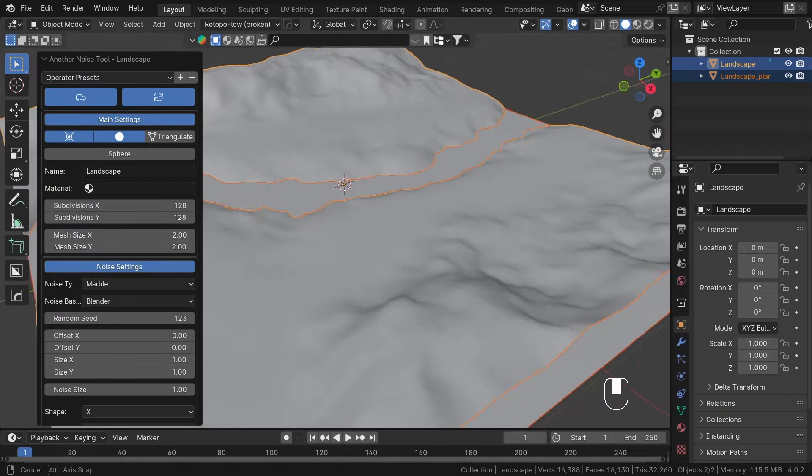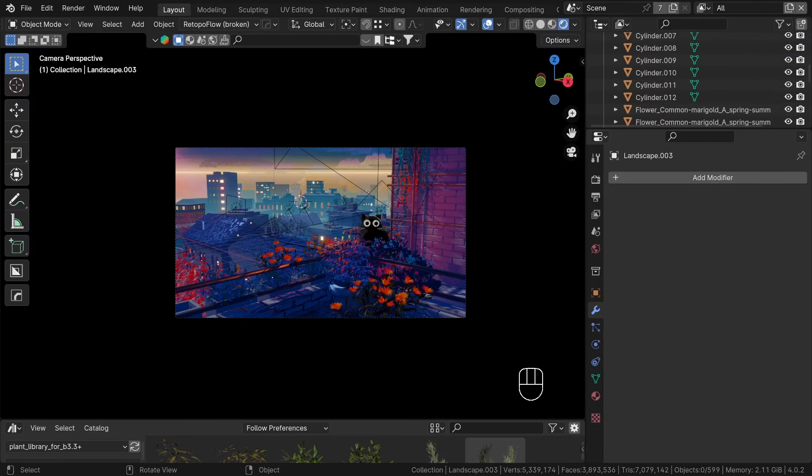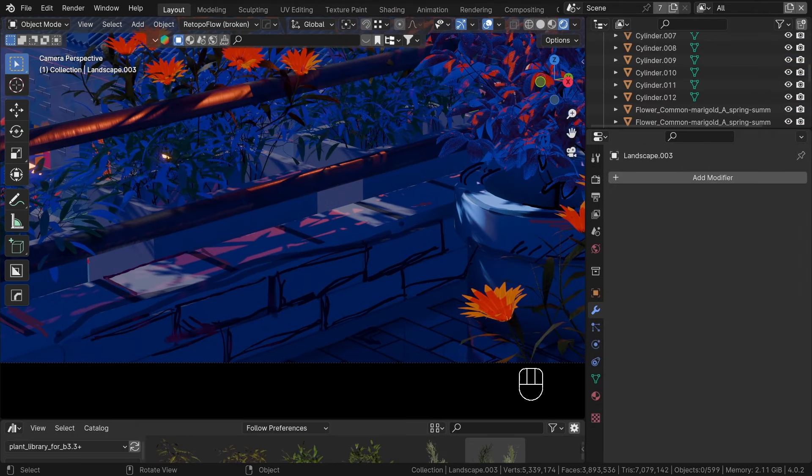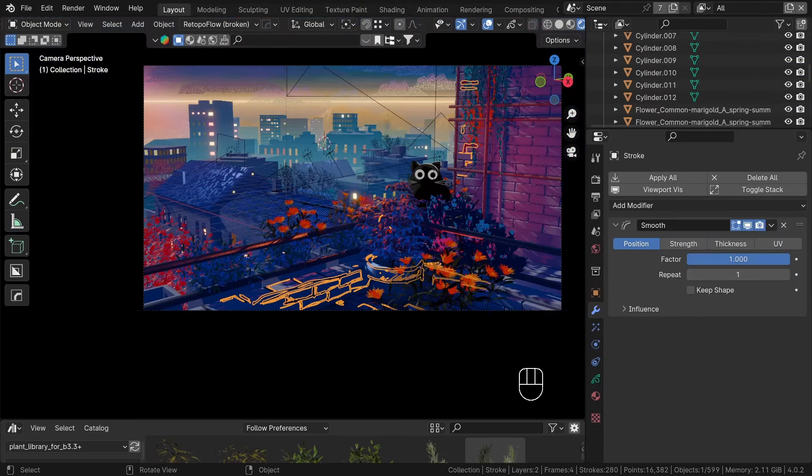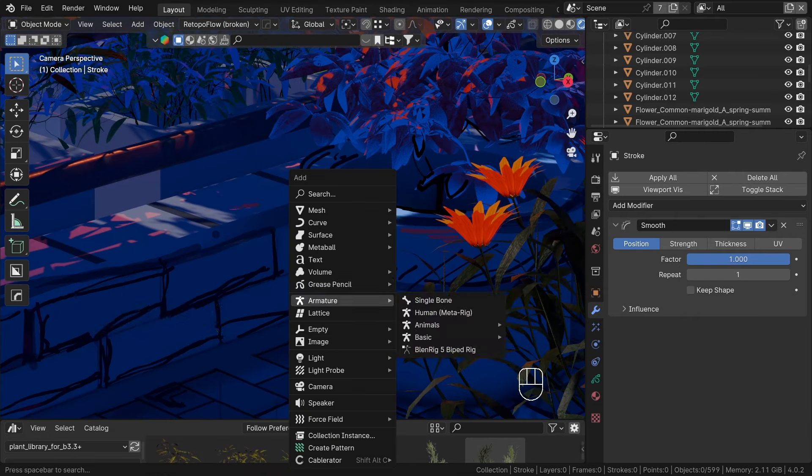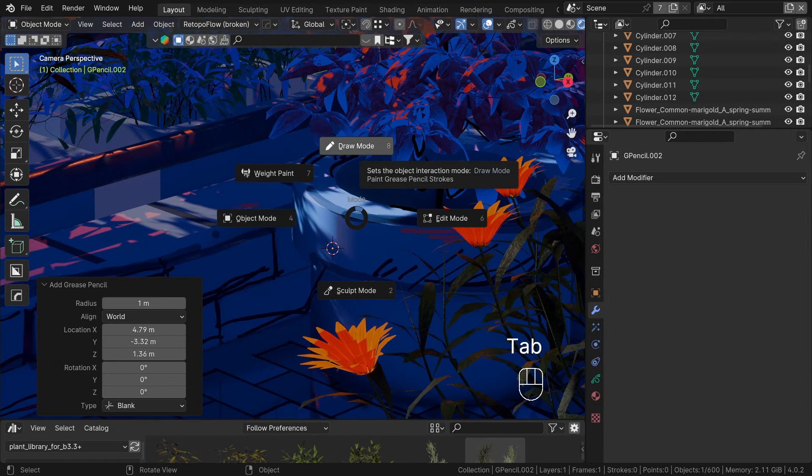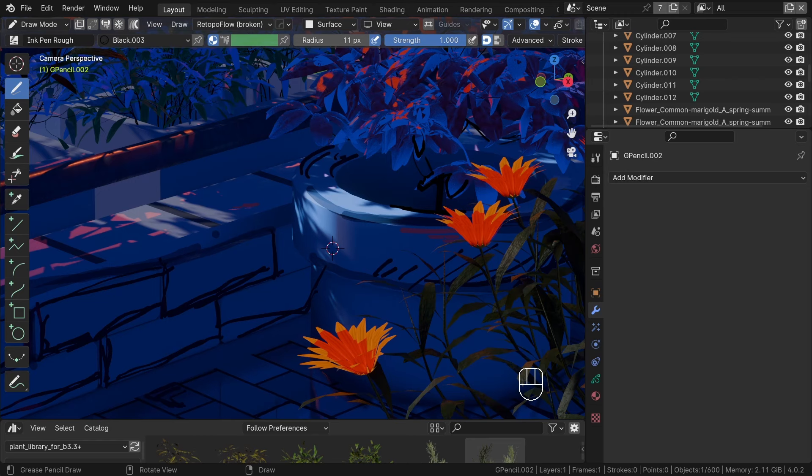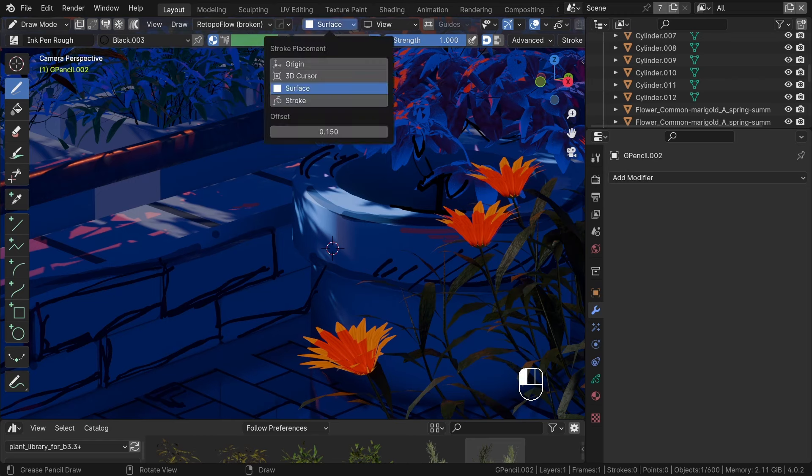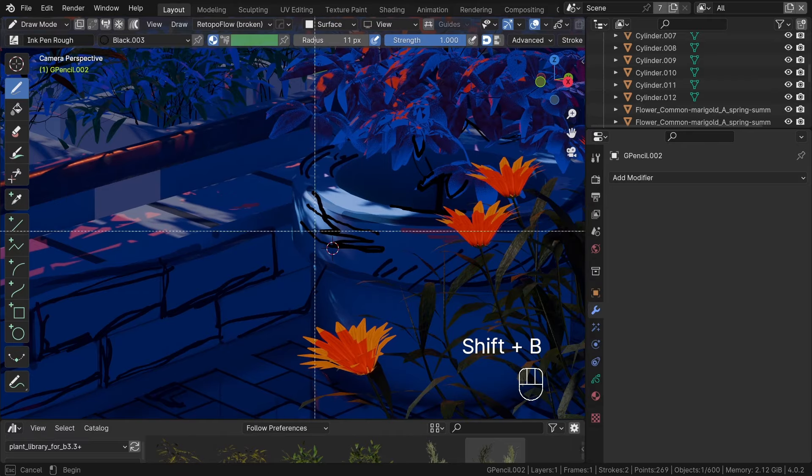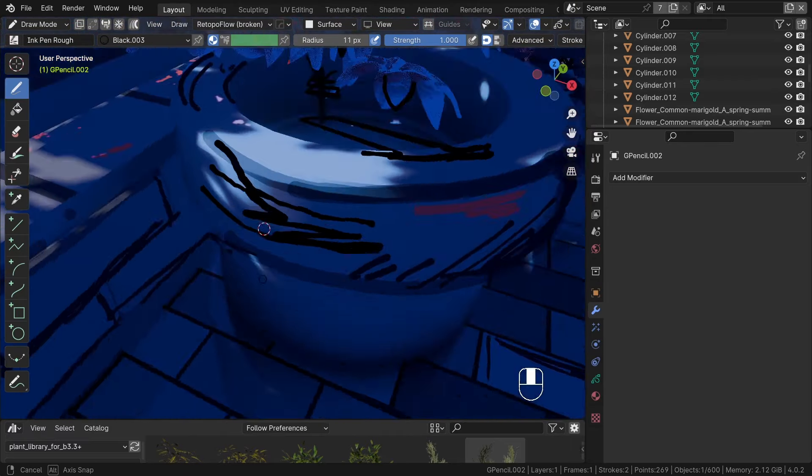To stylize the foreground further, you can use a grease pencil object. By adding a blank grease pencil object and entering the draw mode, you can select a stroke placement onto surface and experiment with offset setting. This allows you to paint over geometry and add the finishing touches. Grease pencil is a really powerful tool and you can find a lot of awesome tutorials on YouTube.